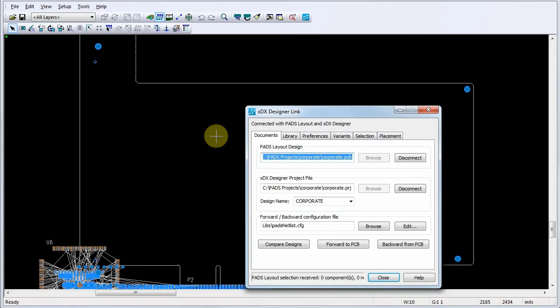You can cross probe from a linked XDX designer schematic to a PADS layout design to perform schematic-driven placement. Cross probing allows you to select components, nets, or pins in the schematic and have these same components, nets, or pins selected in PADS layout.